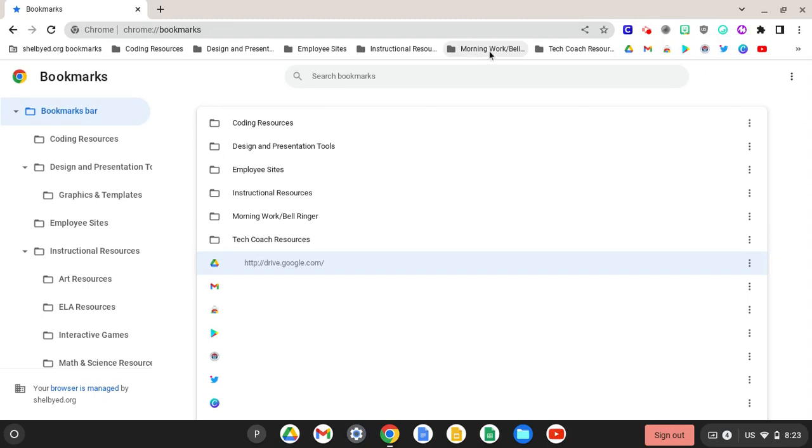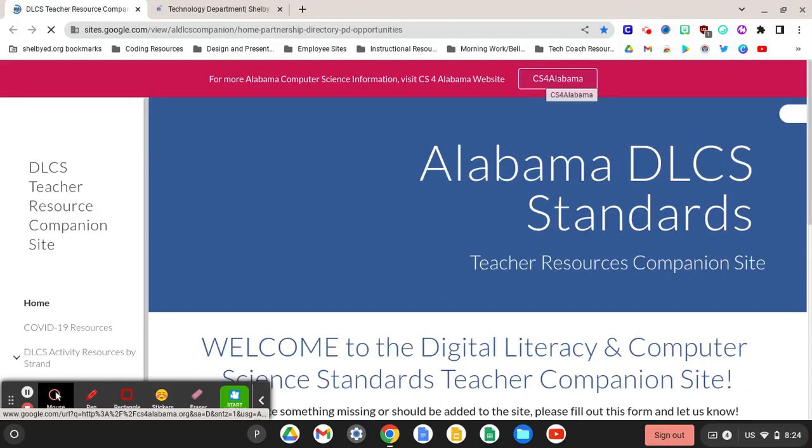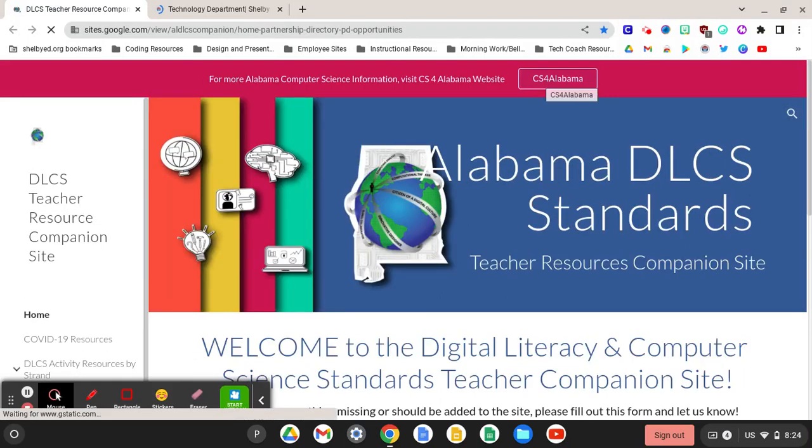If we right click the folder, we have the option to open the two sites in a new window. With the click of a button, we are now ready to start either our bell ringer or we are ready to start our morning work for the day.